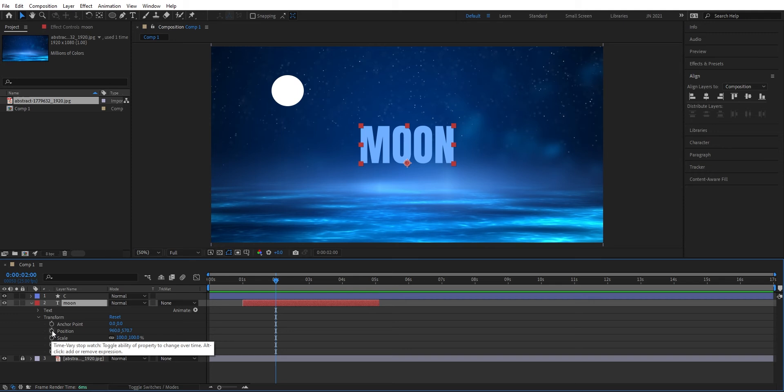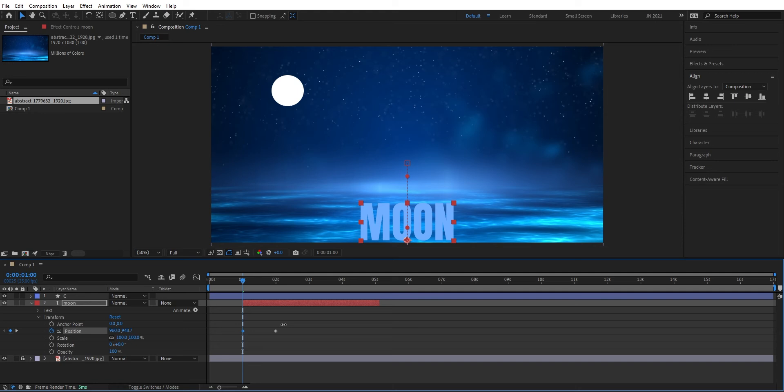If we then go forward here, we want the text to start from down here. When it's going one second forward it moves to this position. Let's try this animation now. Press the spacebar. Now we have this animation.